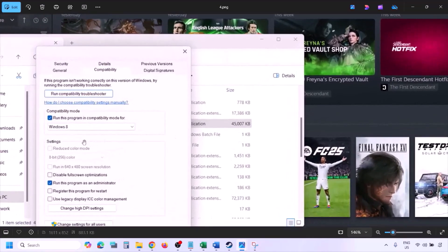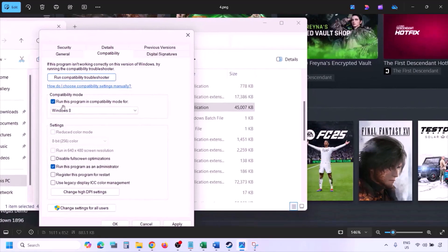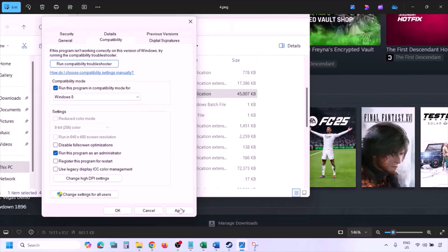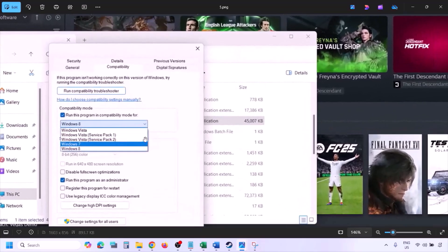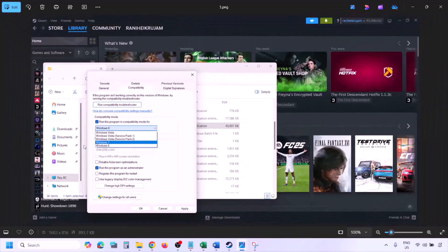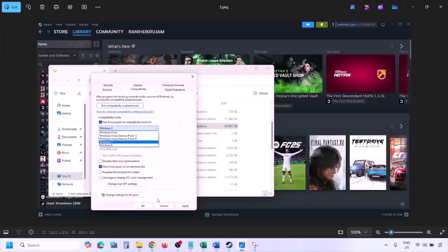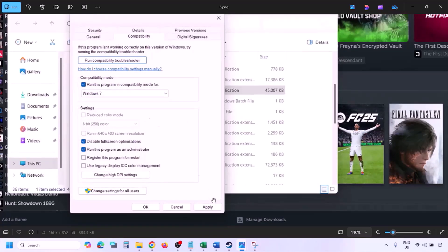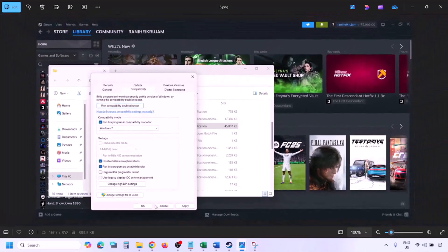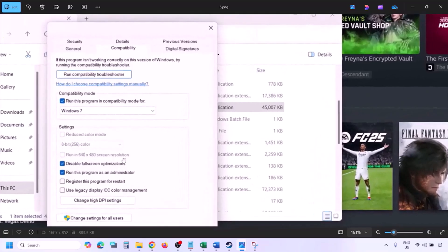Still not working? Check the compatibility mode box and select Windows 8 from the dropdown, hit Apply, click OK, and launch the game. If still not working, try selecting Windows 7 instead. If that also fails, check 'Disable fullscreen optimization', hit Apply, click OK, and launch the game.